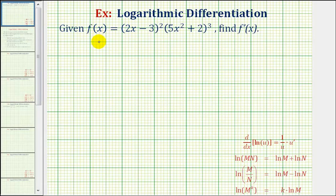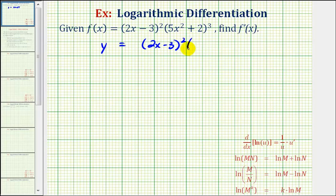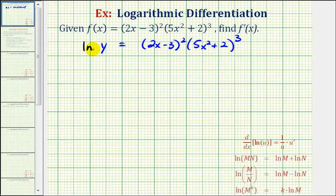Let's first replace f(x) with y. So we have y equals the quantity (2x minus 3) squared times the quantity (5x squared plus 2) cubed. Now we'll take the natural log of both sides of the equation.